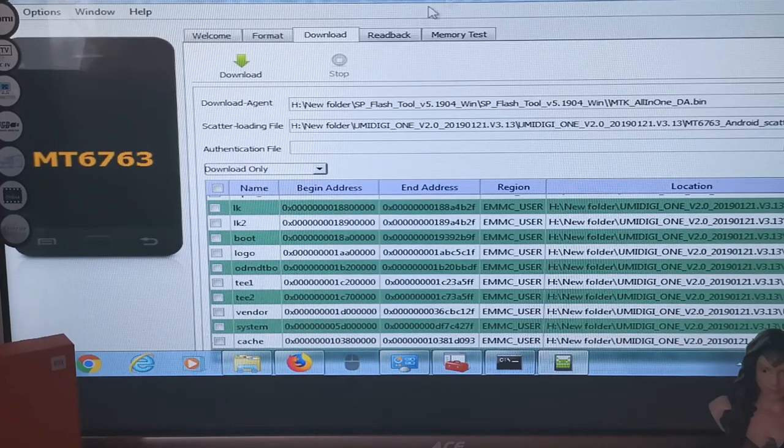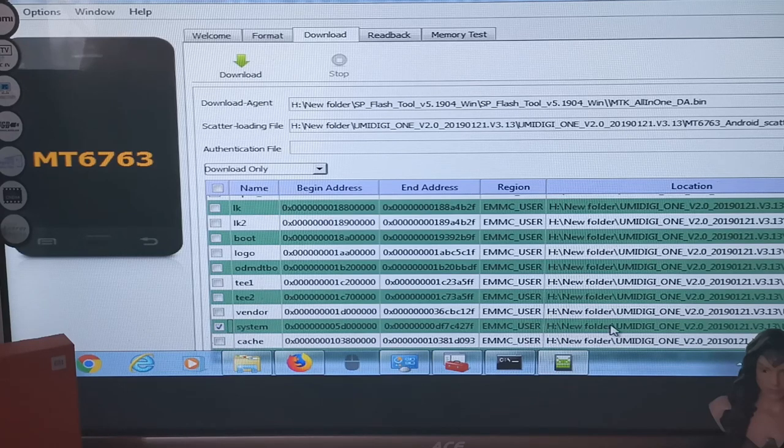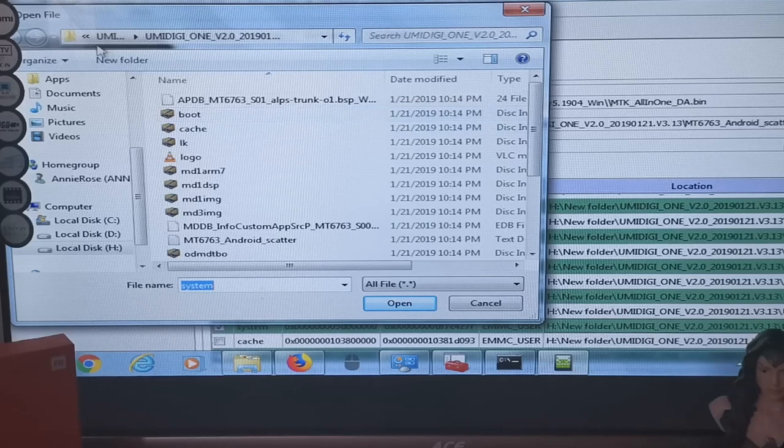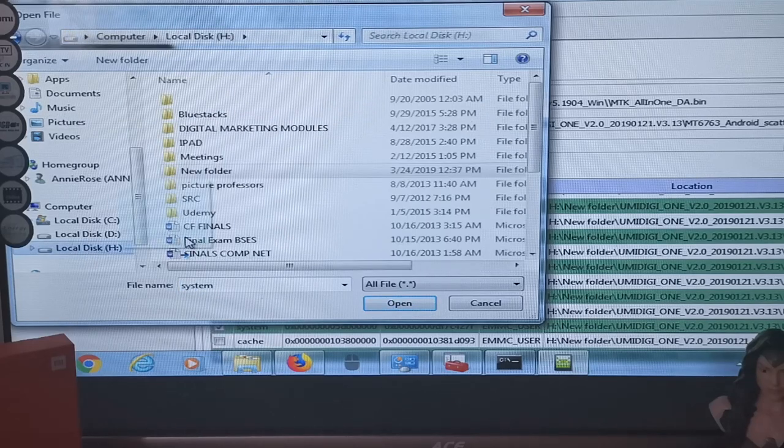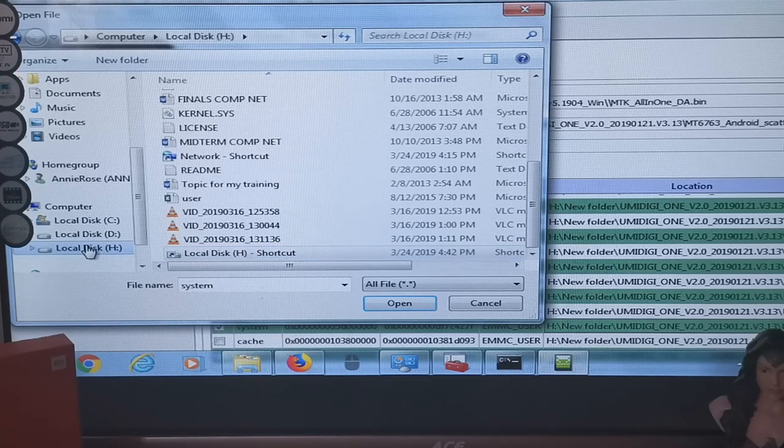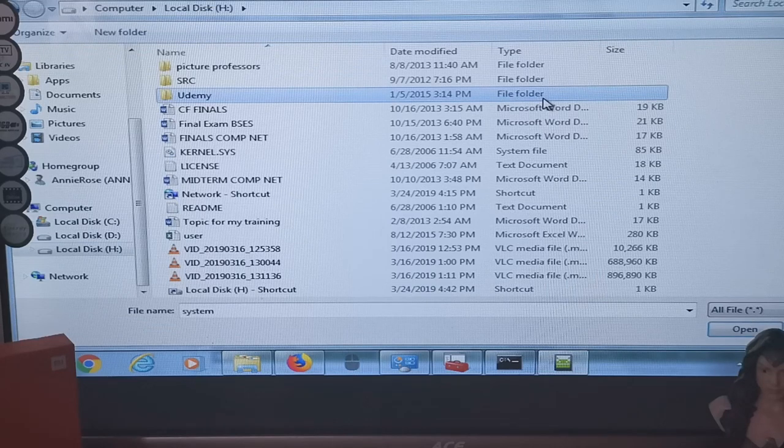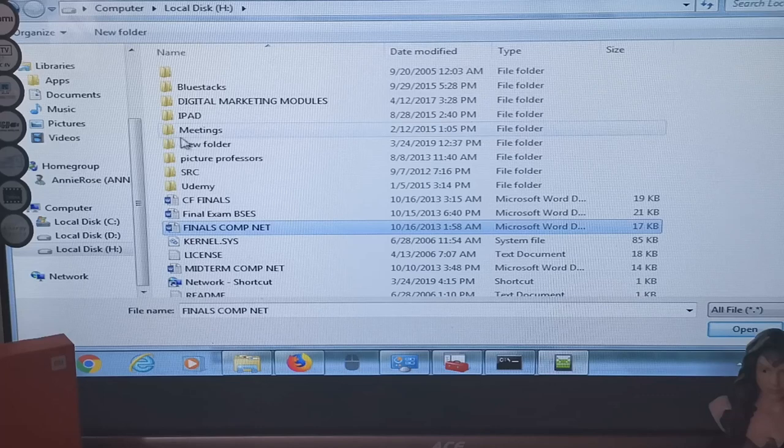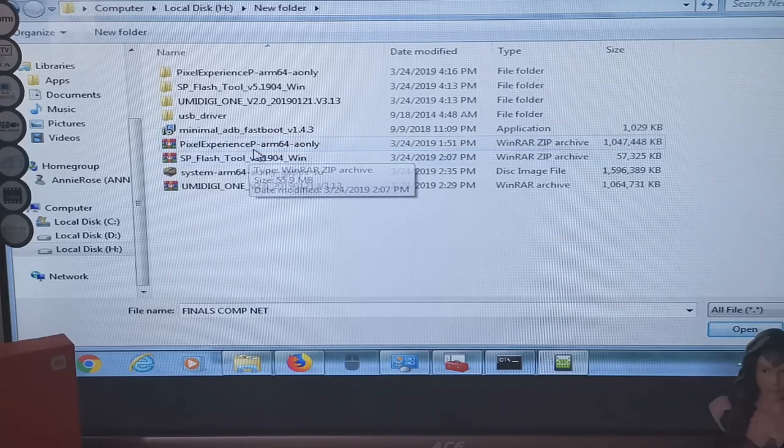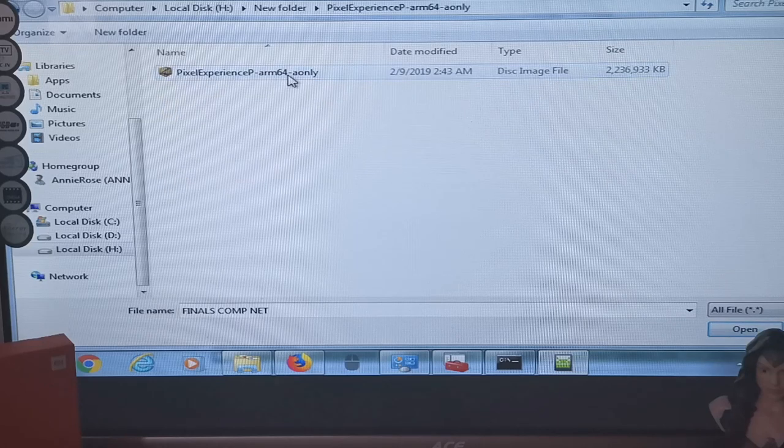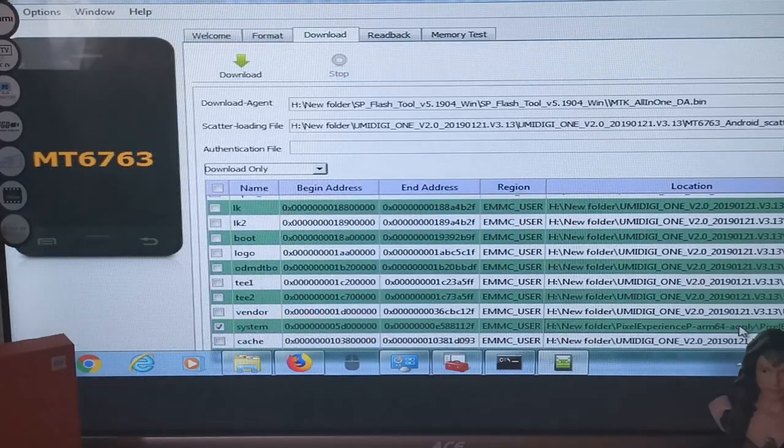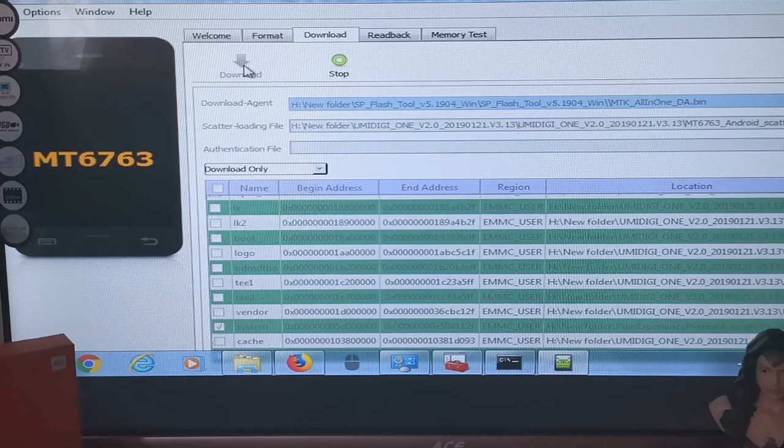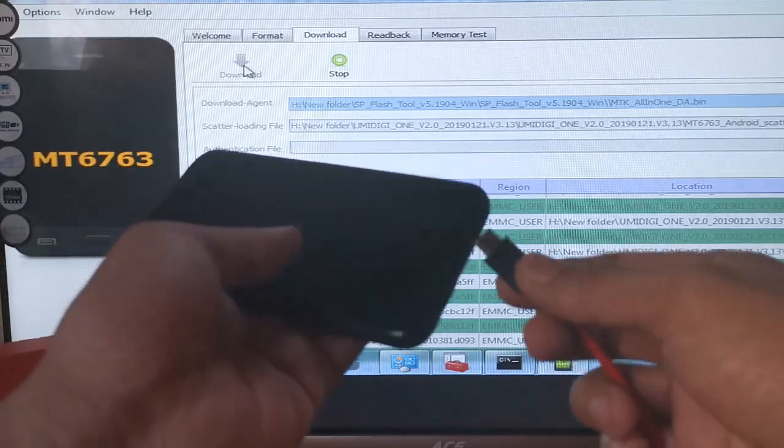So this is the system. Check it then load the file by double clicking. Open the file you downloaded. OK it's there now. So this is it guys, the Pixel P ARM64 A only, that's what we'll flash to the cellphone. Open it. Then click download. Then connect your phone.